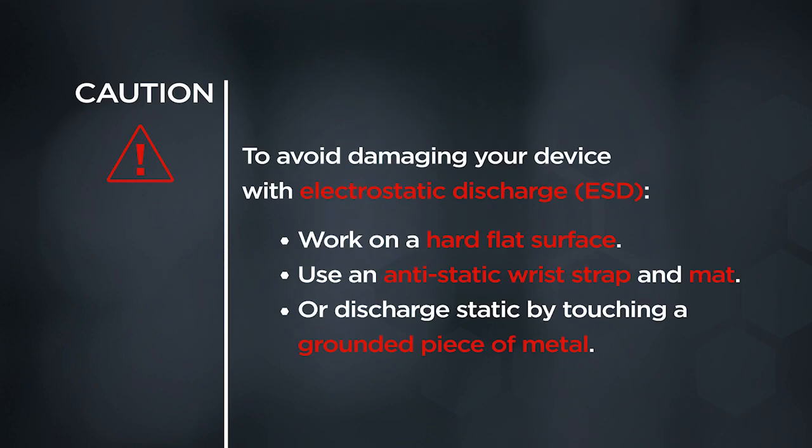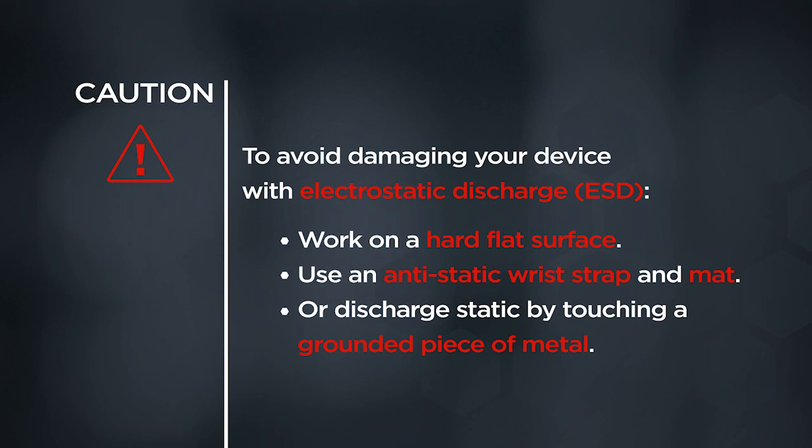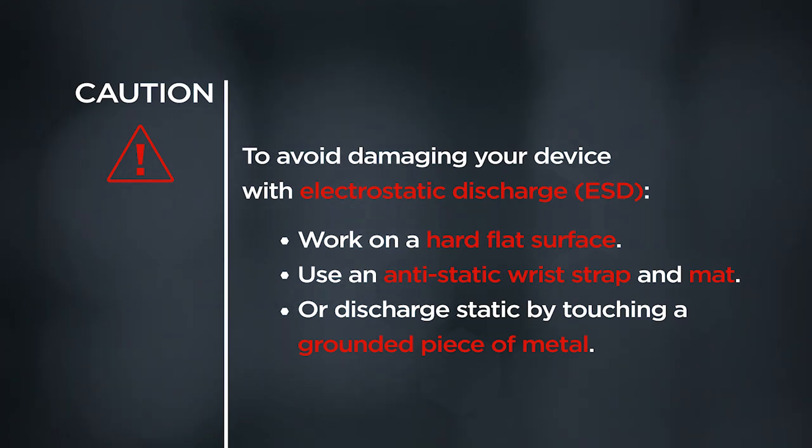CAUTION! To avoid damaging your device with electrostatic discharge, work on a hard flat surface, use an anti-static wrist strap and mat, or discharge static by touching a grounded piece of metal.